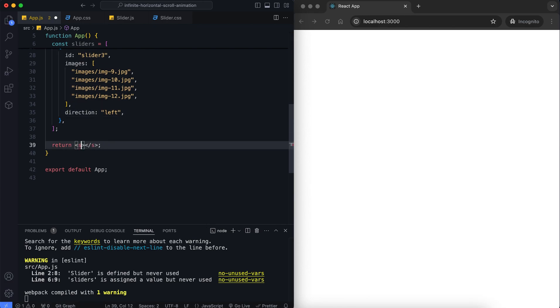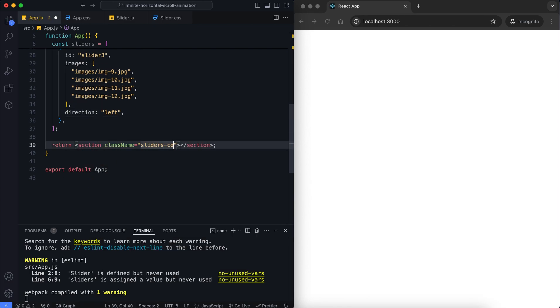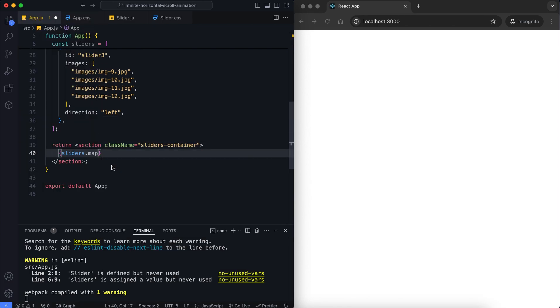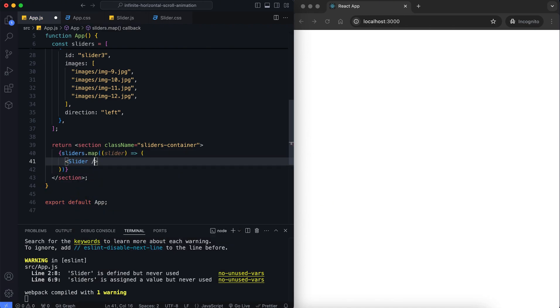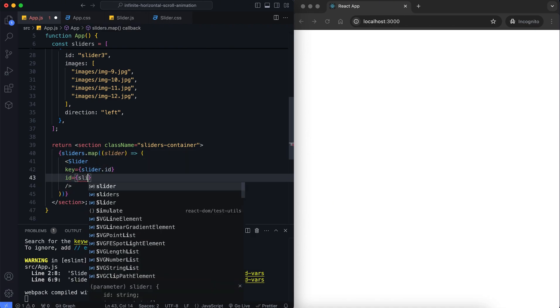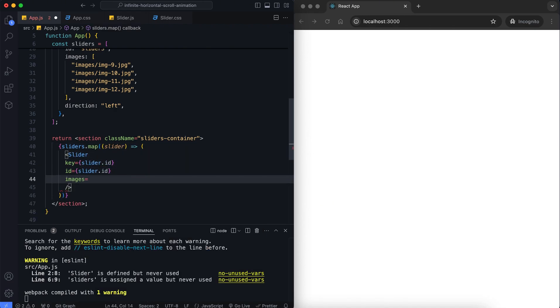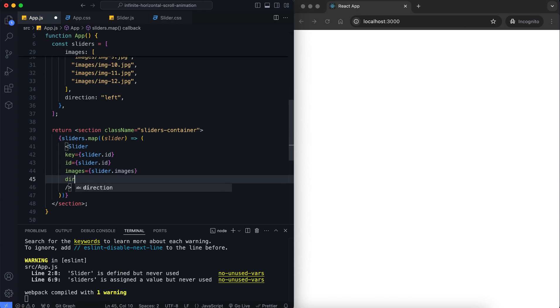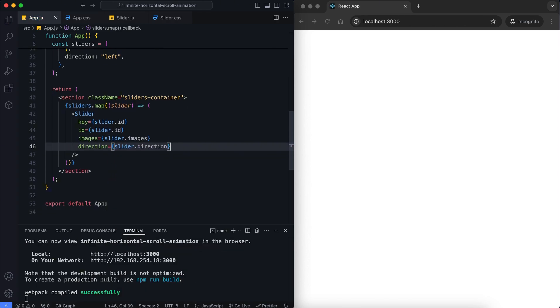In the return statement, we map over the array to create a slider component for each slider. All sliders are wrapped inside a section with the class sliders container. The ID, images, and direction are passed as props to the slider component.